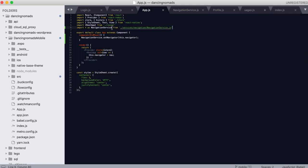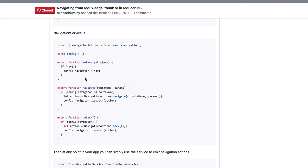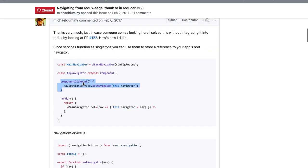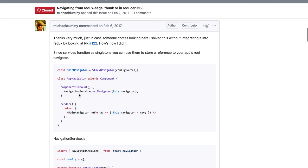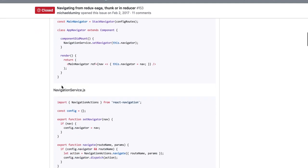So I imported that there and when the component mounted, when we call componentDidMount, in that function we will call NavigationService and it will set Navigator this Navigator, which is pretty much what was recommended here as well, what he did here. So that's pretty much it.